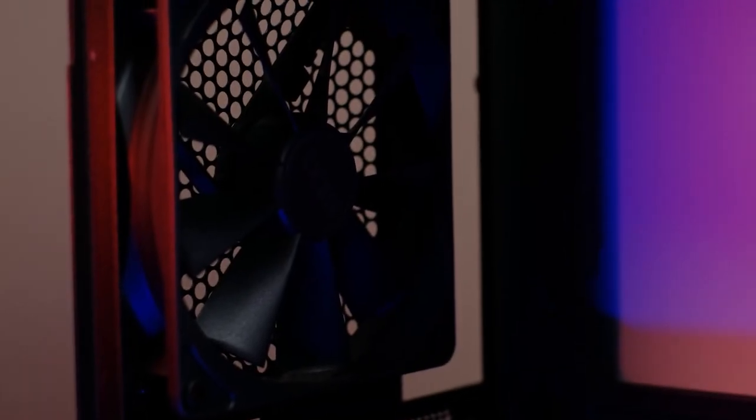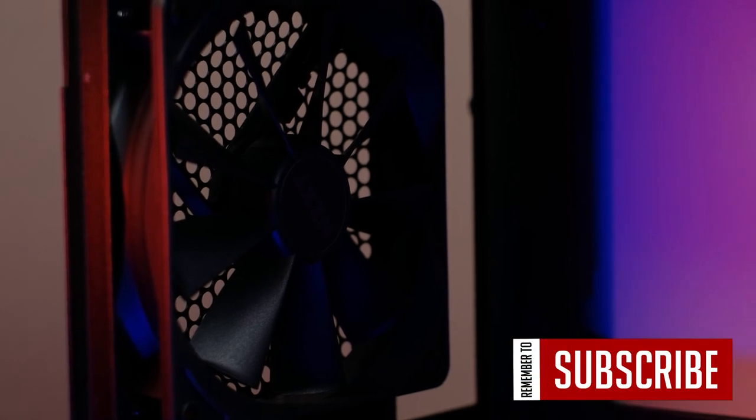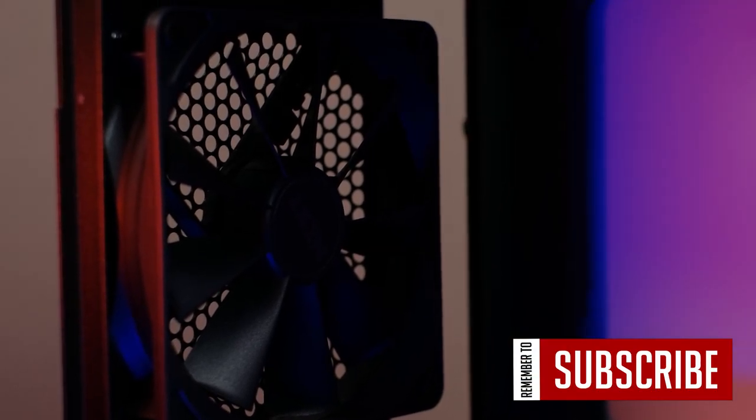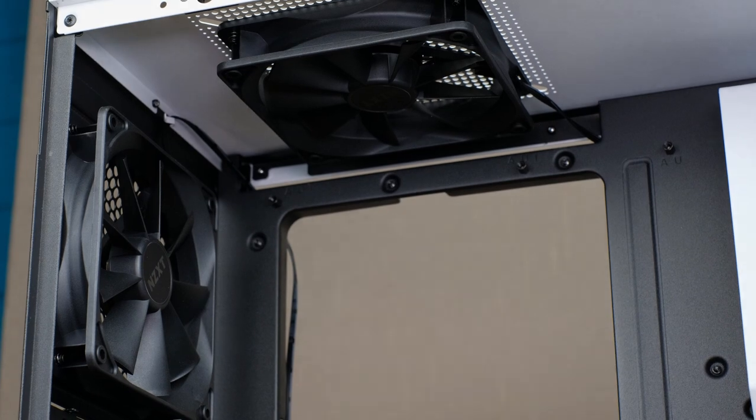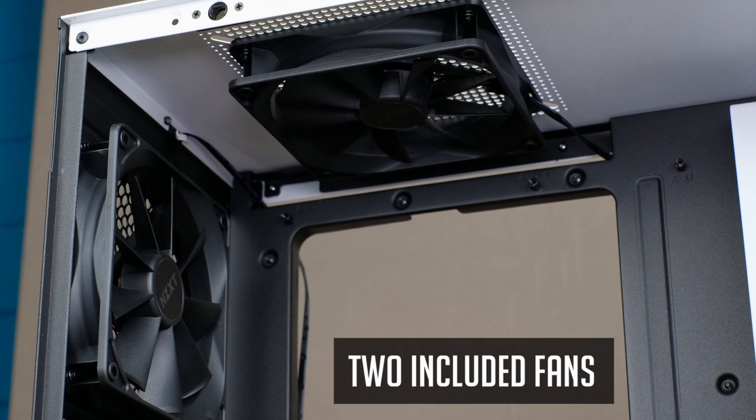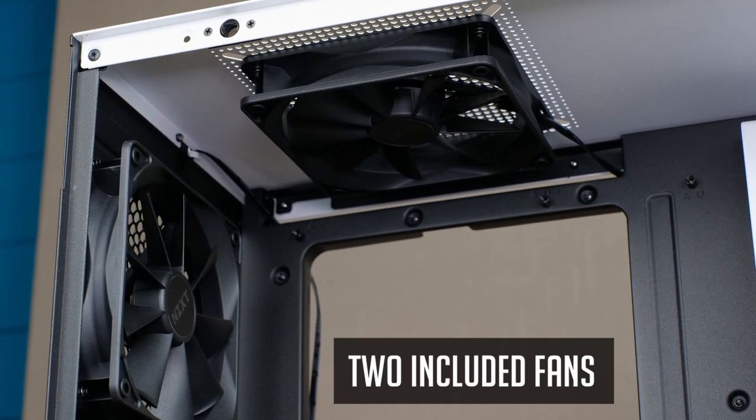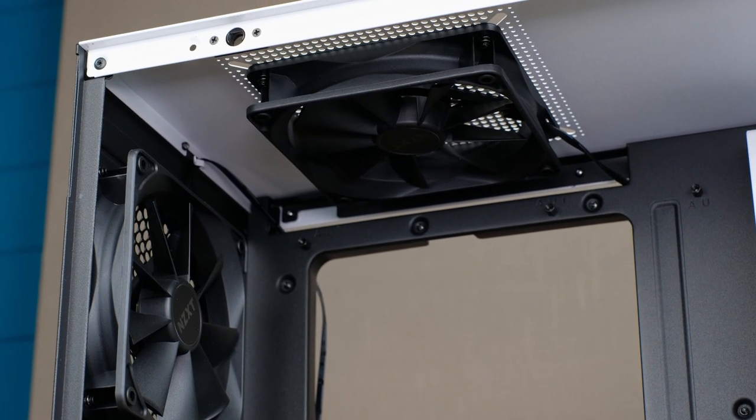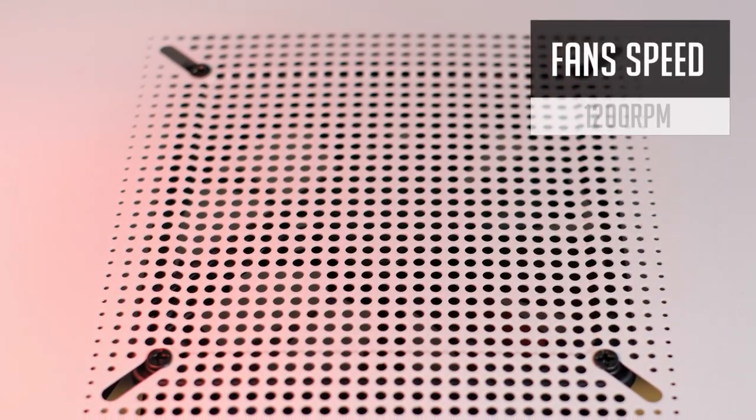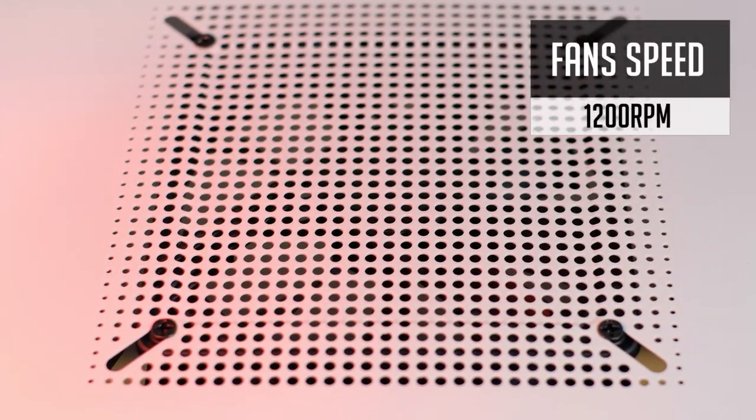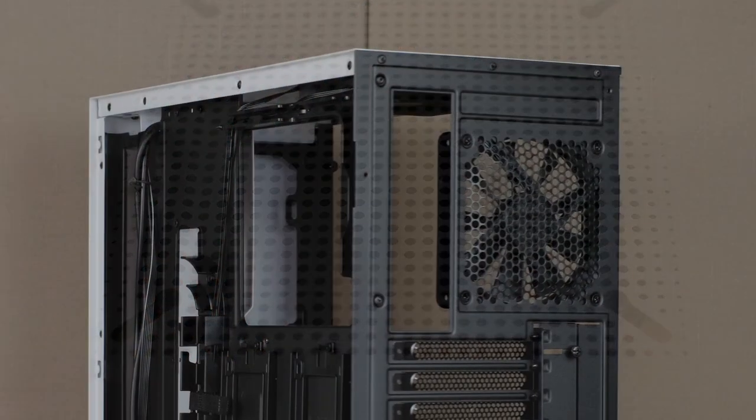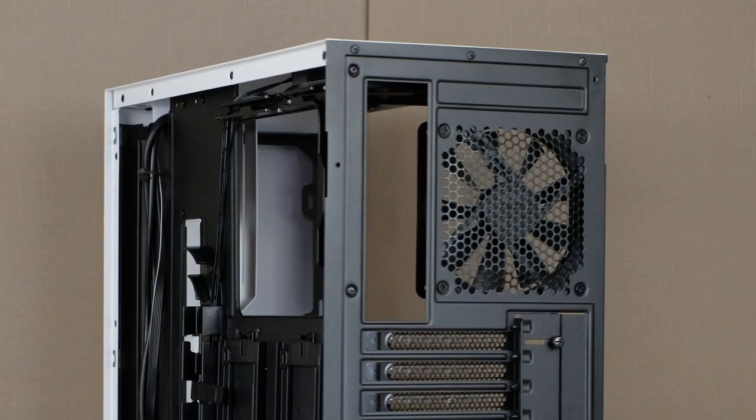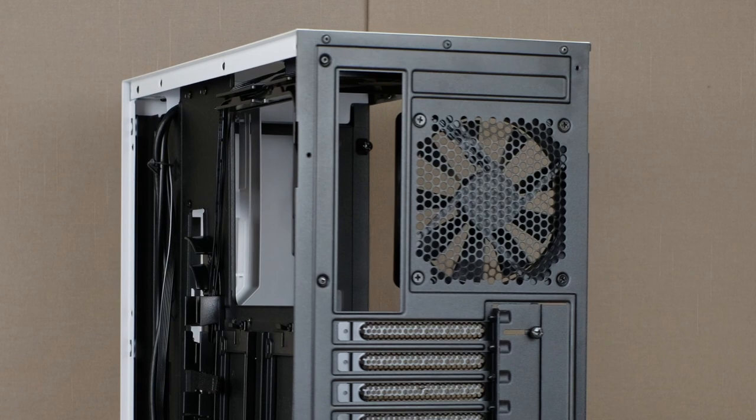NZXT H510 has two included 120mm fans. And this setup is for negative air pressure, meaning one exhaust fan at the back and one at the top of the case. Fans are okay but nothing special and can spin up to 1200 RPM. So basically you are set and no need to spend your budget on additional fans.